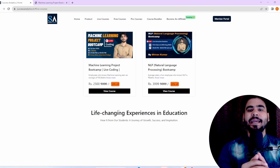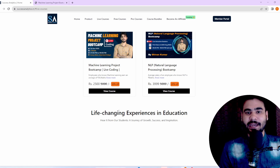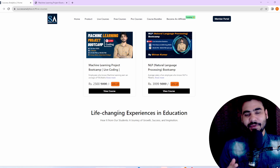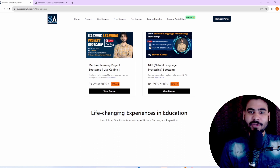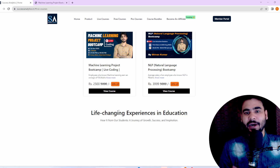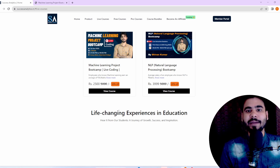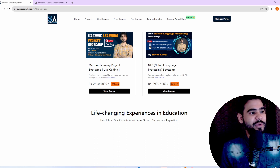Hello everyone, welcome back. Today I come up with a very important announcement where we are going to start our new machine learning project bootcamp. In this video we are going to discuss when we are going to start this particular course, what features we will get, and what all topics we are going to cover in this bootcamp.